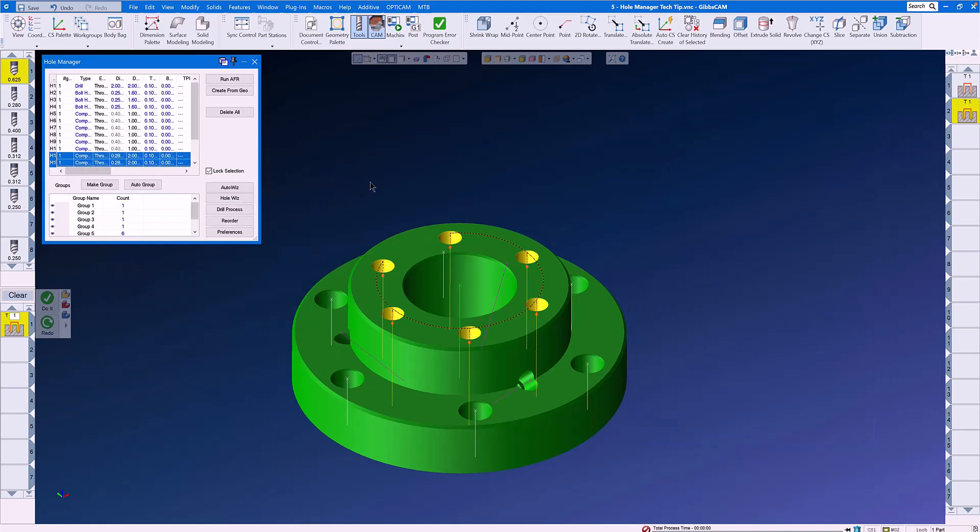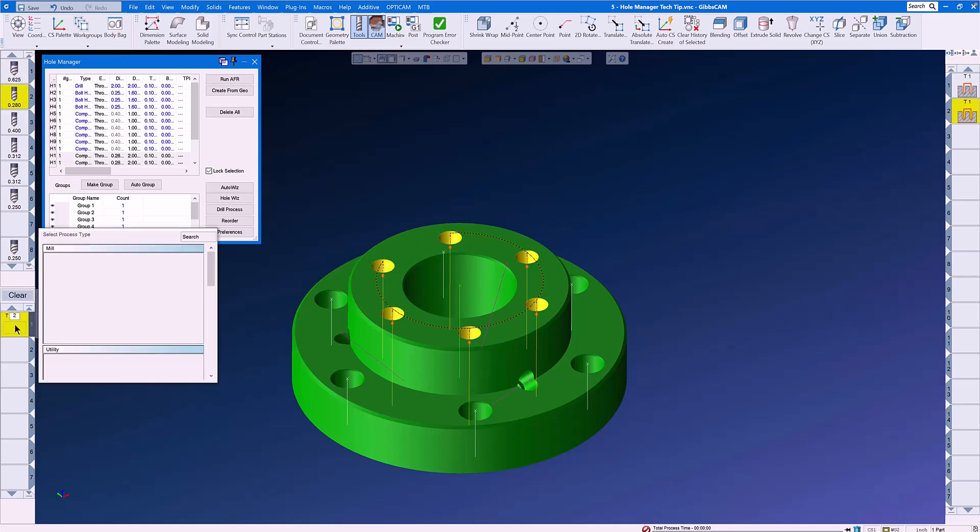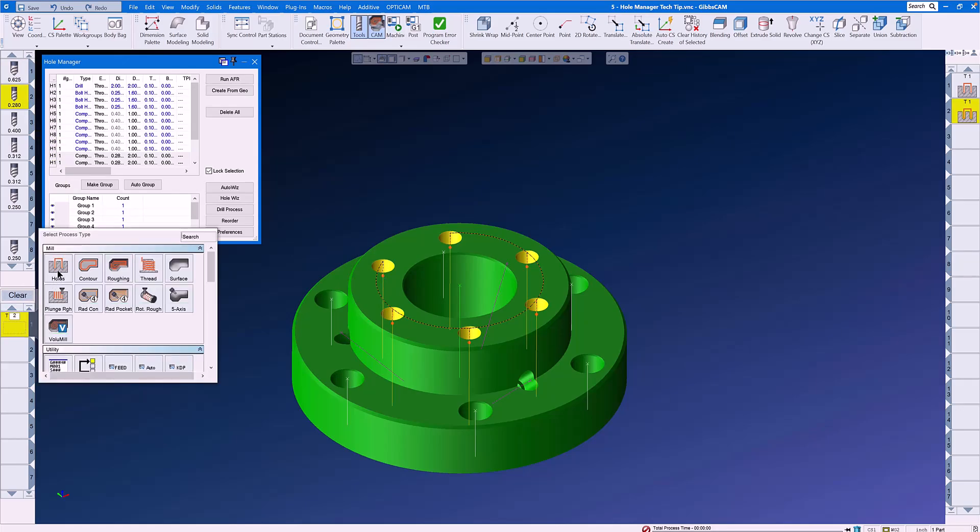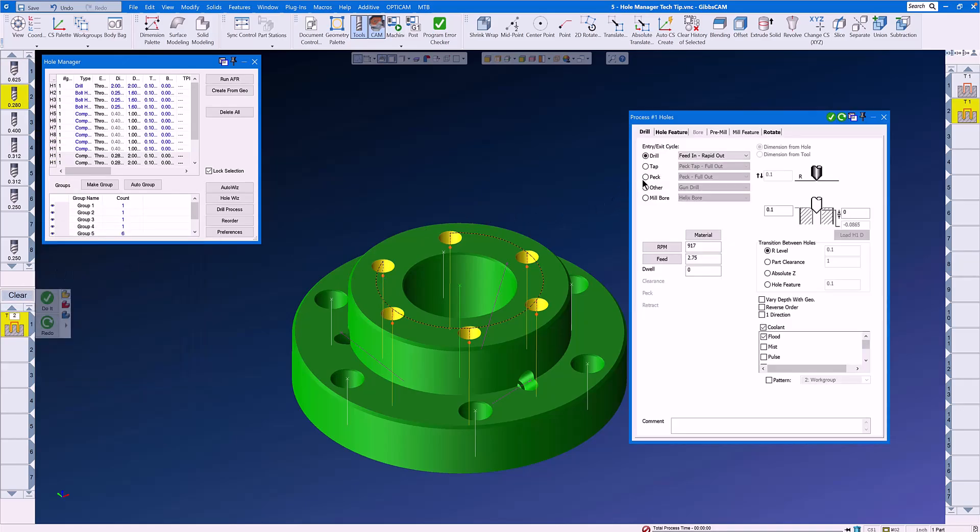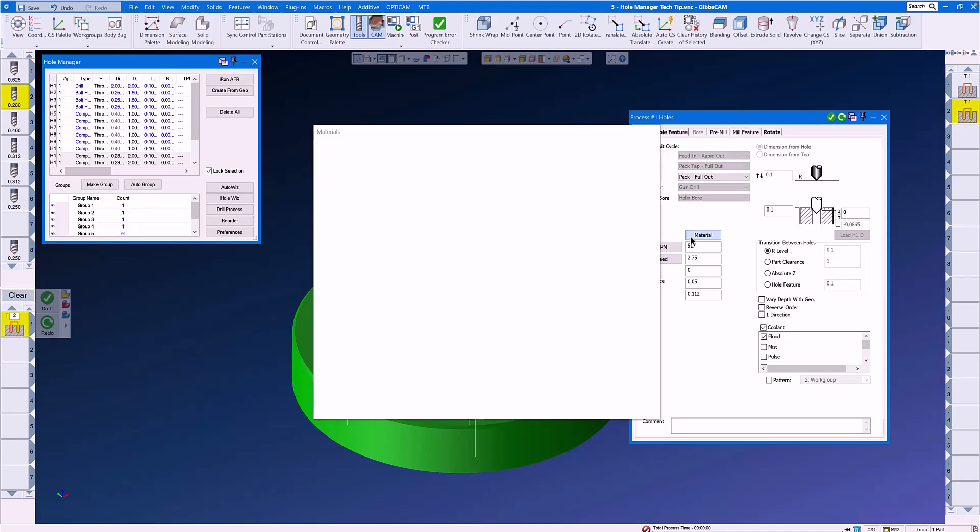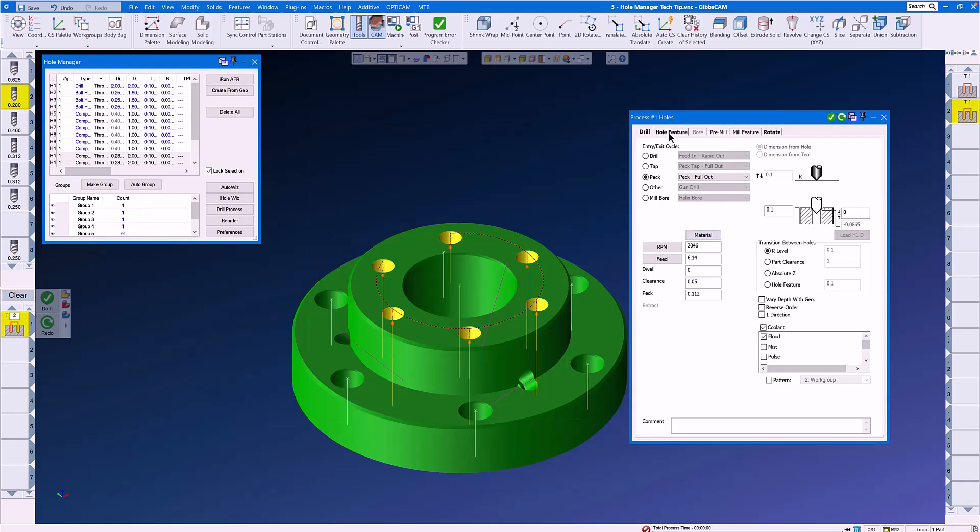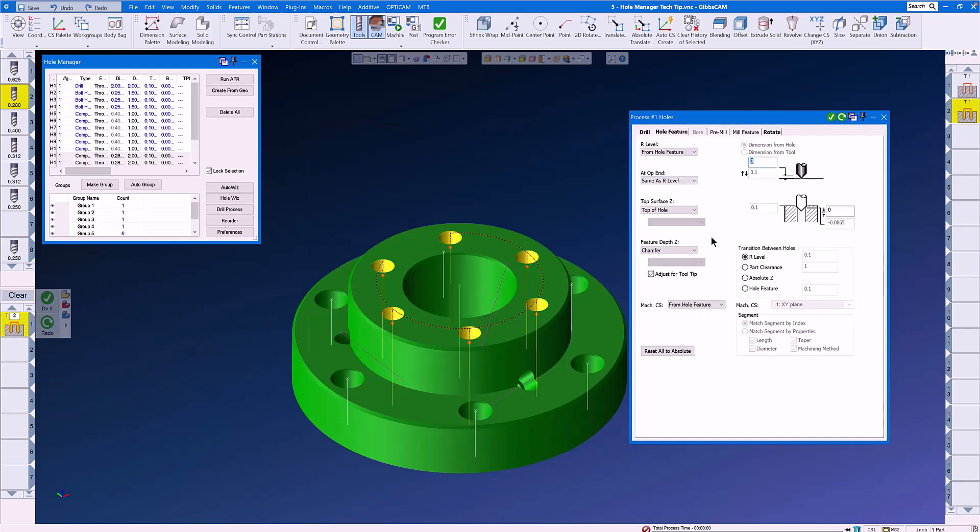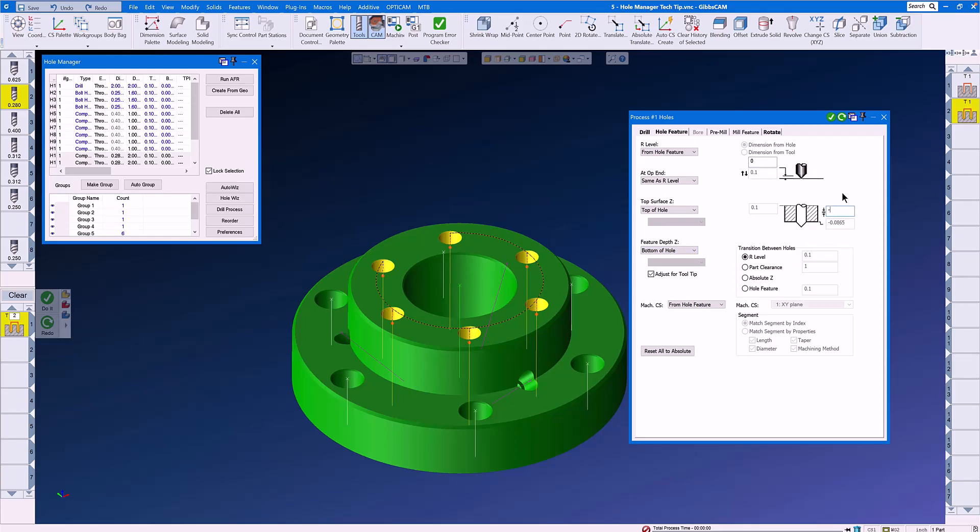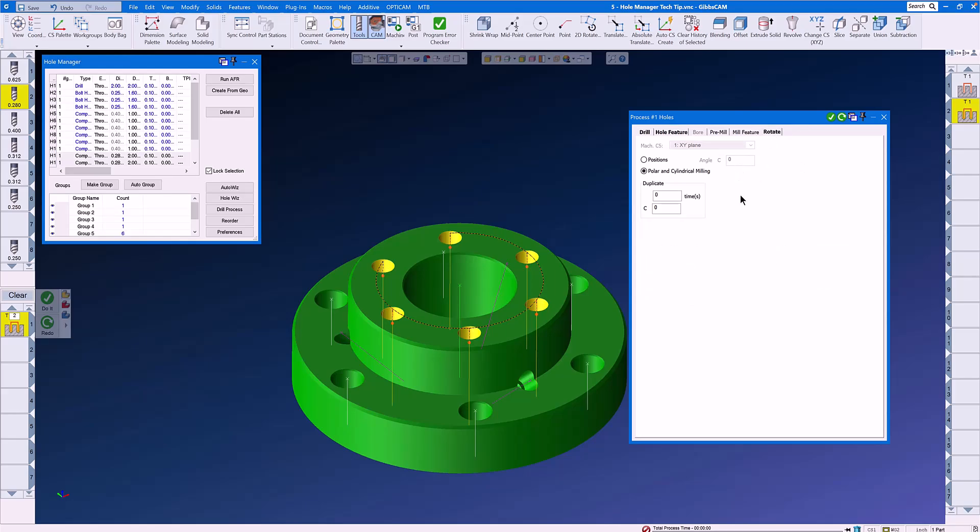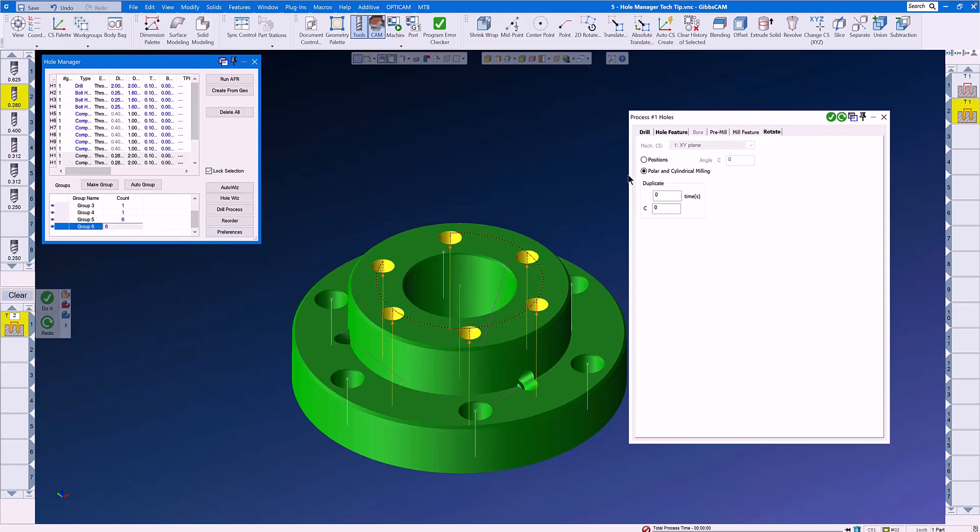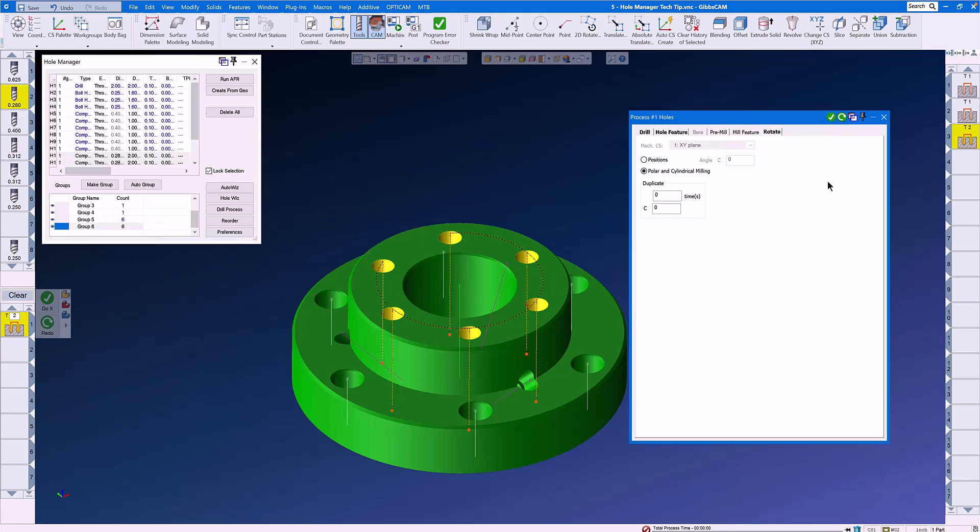It's time to drill the holes through the part on the 280 diameter. Let's grab the 280 drill, a hole making process, switch to peck full out, get a new feed and speed right off the list, Calc RPM, Calc Feed, and now on the hole feature, we're only going to change Feature Depth Z to Bottom of Hole, and we're going to drive the tool minus 50 thousandths through the bottom of the part, and still we're going to be in Polar and Cylindrical Milling. We have Group 6 selected, and we click Do It, and the holes are now drilled all the way through the part.